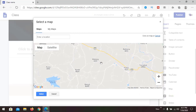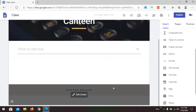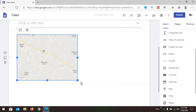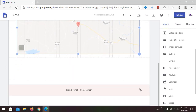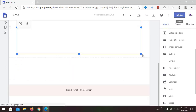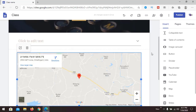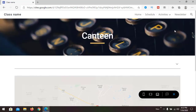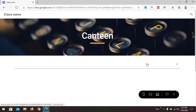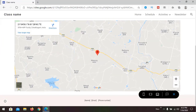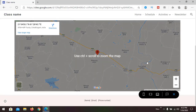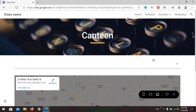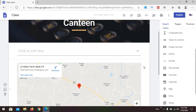Drop a place marker on the map — select a location in India for example. The map is now enhanced and visible. Getting a preview to see the Canteen page, you can see the Google Map is available and ready.